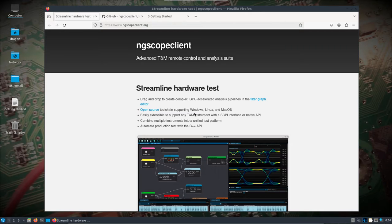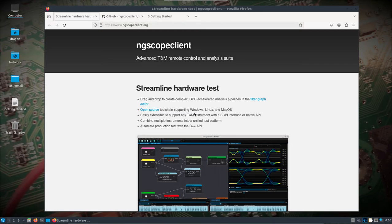I wrote some notes down here as far as what ng-scope client is. You can see I have the page pulled up. Things I wanted to point out: high-performance GPU-accelerated user interface for signal processing, protocol analysis, automation tool for tests and measurements. While it does say it supports any T&M instrument, I really don't have any, but what I do have is the ANT SDR and some meta stuff. I'll probably make this a two-part video. Not all things are supported with the SDR — there's an oscilloscope-type feature and some other things — so I just want to get it built and see how it runs.